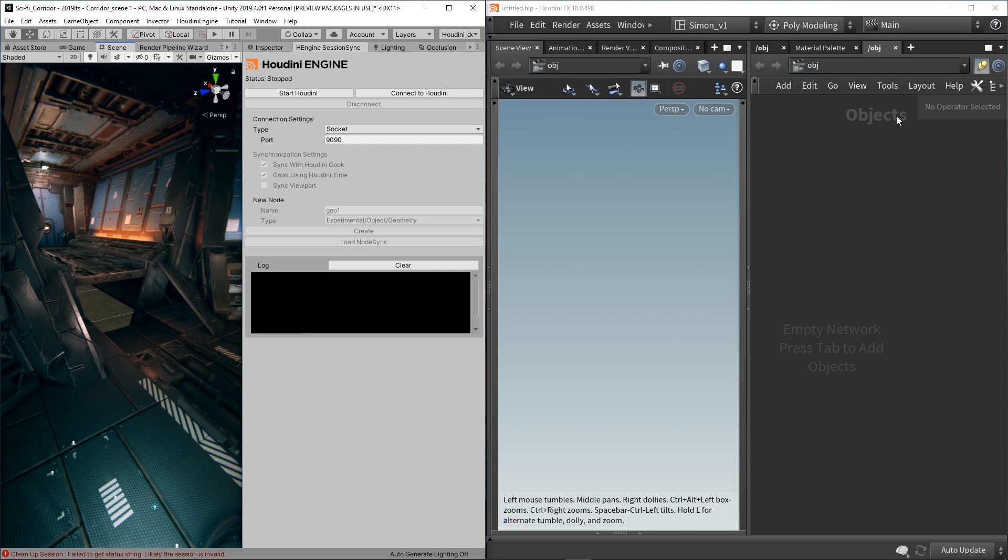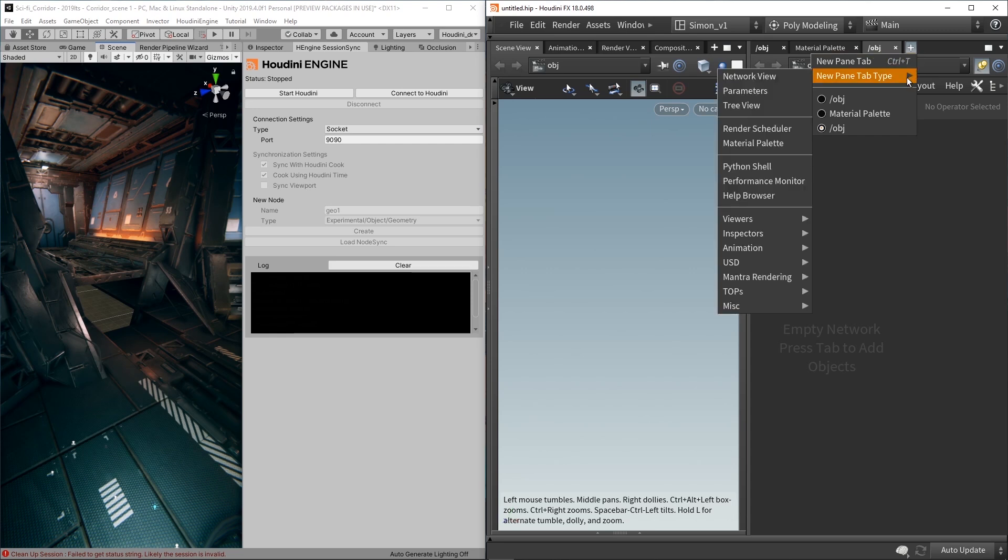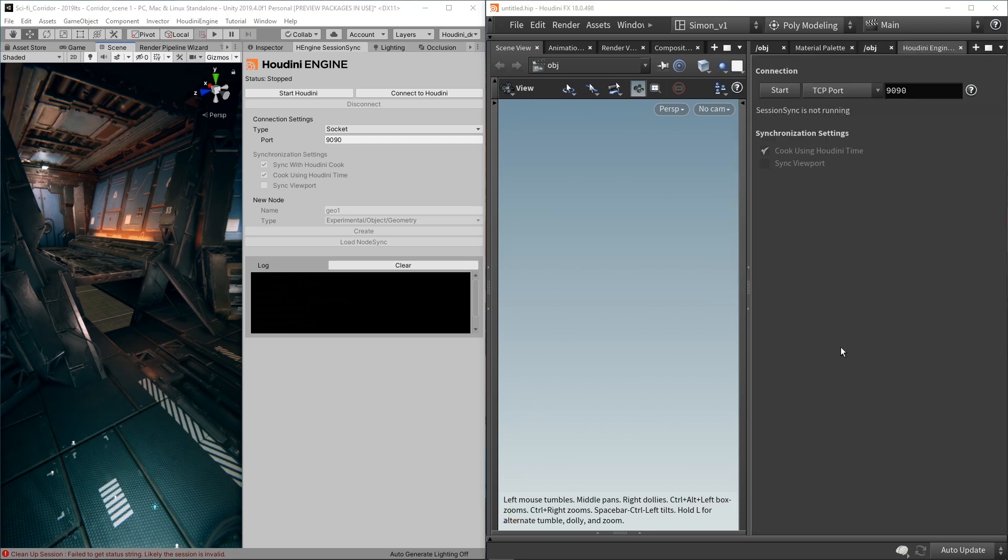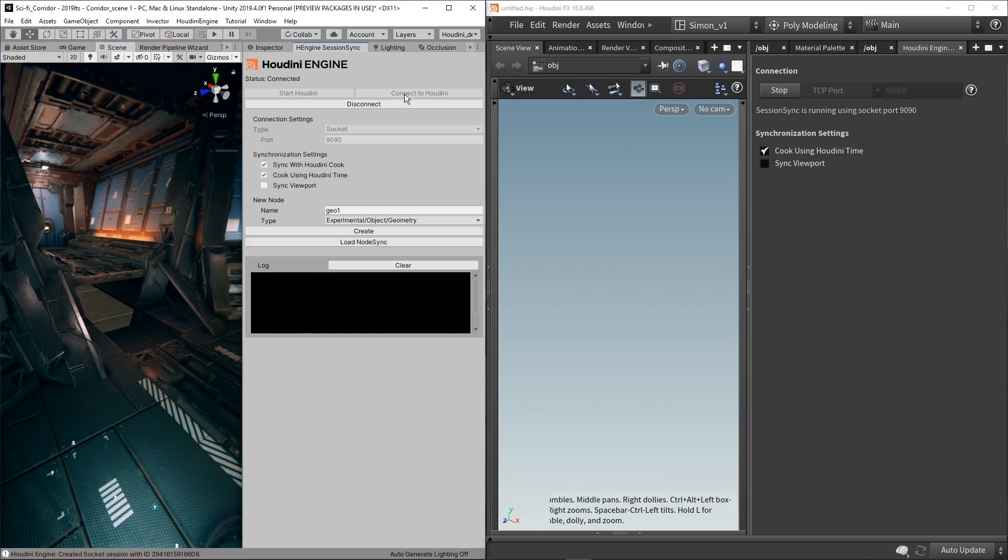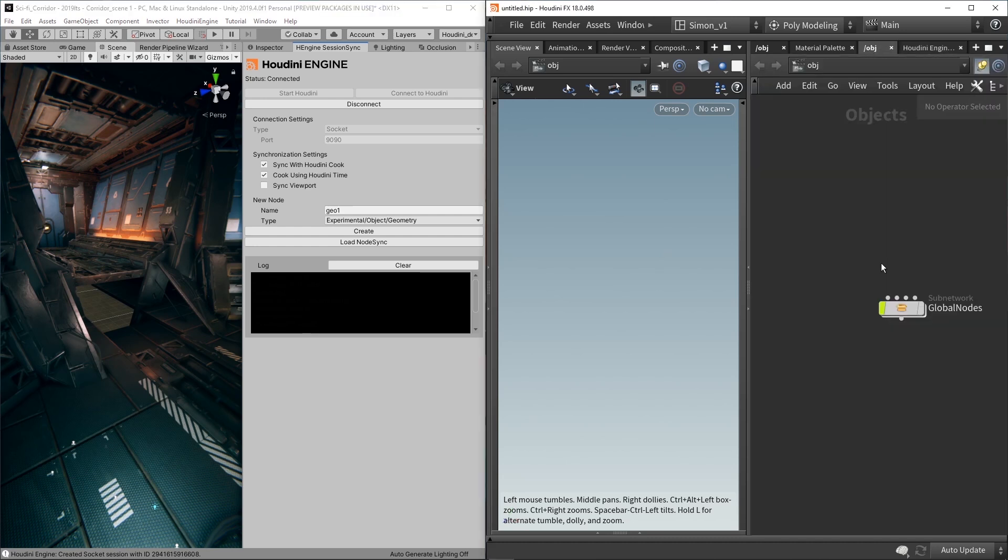So I already have Houdini open, so I want to connect to it. And in Houdini itself, I'm also going to enable a tab. So I will go here, create a new tab, go here at the bottom. And we also have here an option for the Sync Connection. Now I want to start this here in Houdini and I also want to connect it here from Unity. If everything works right, in Object Layer now you will have a global node.